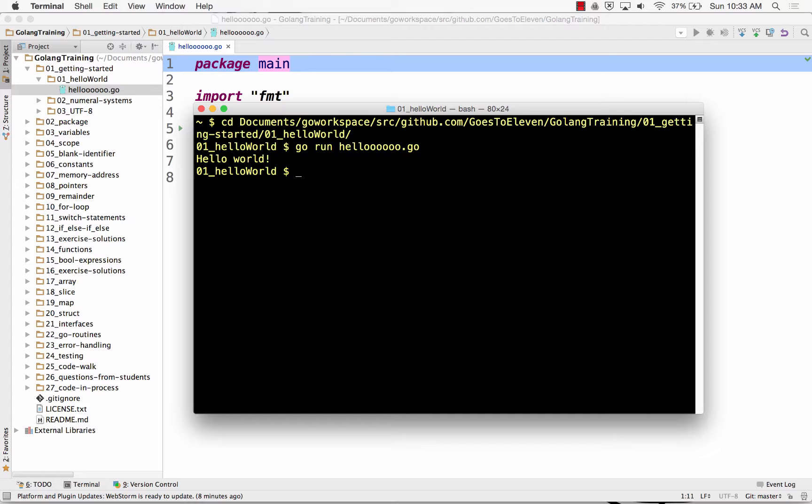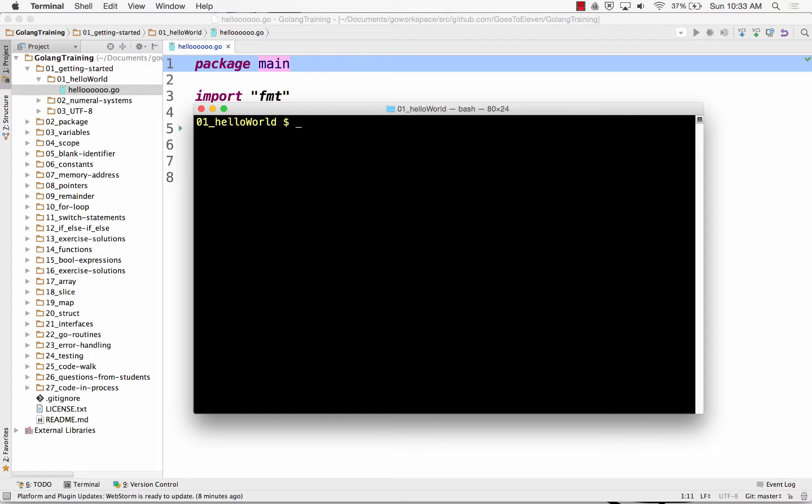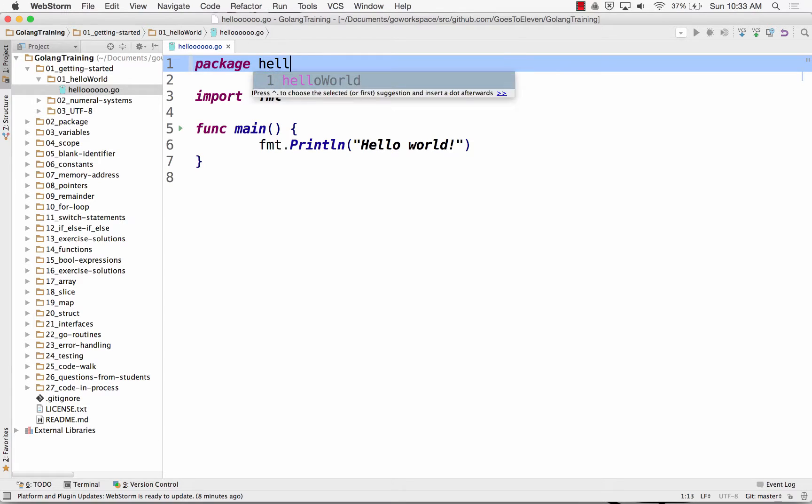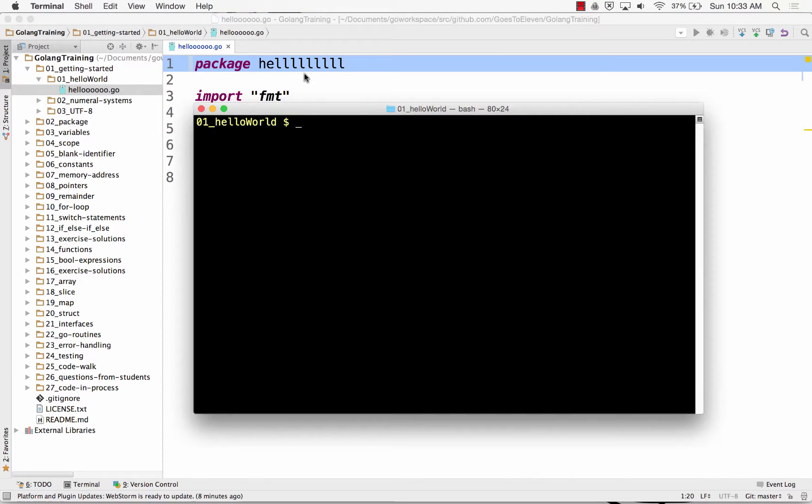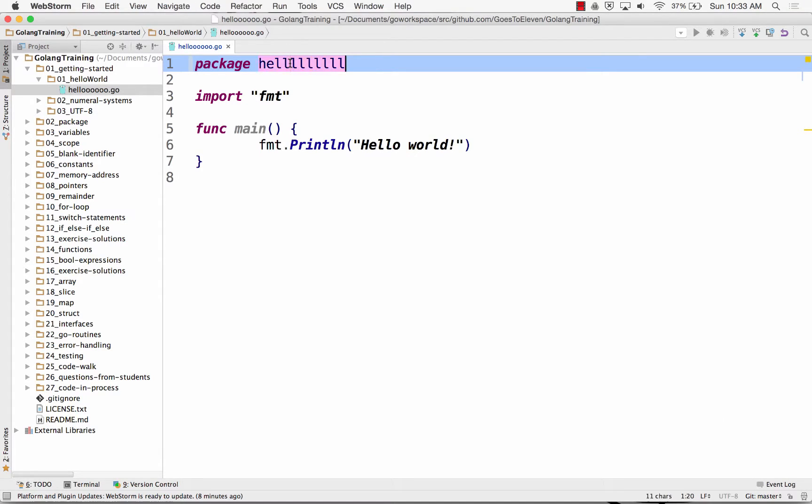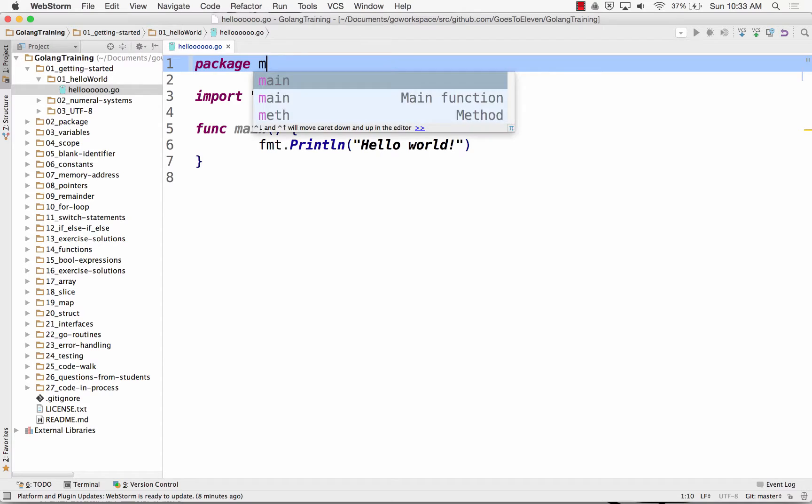And so my file name could be called anything. Hello go. I cannot call this hell. If I do that same thing now, it's going to say cannot run non-main package. You need a main package. So this has to be main.